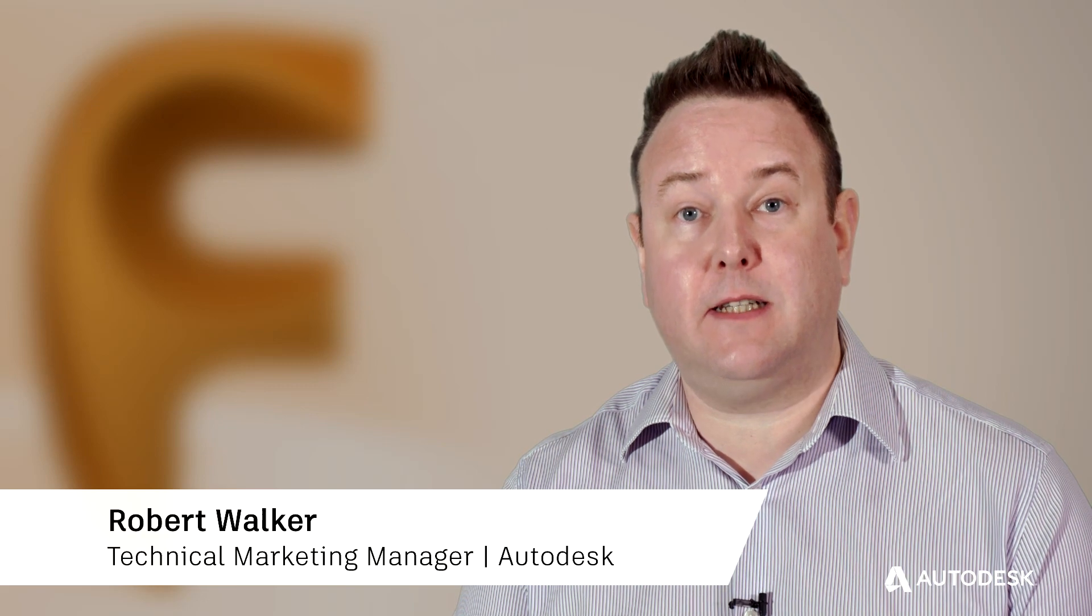Subscribers to FeatureCam benefit with access to Autodesk Drive. Securely store, preview and share 2D and 3D design data.